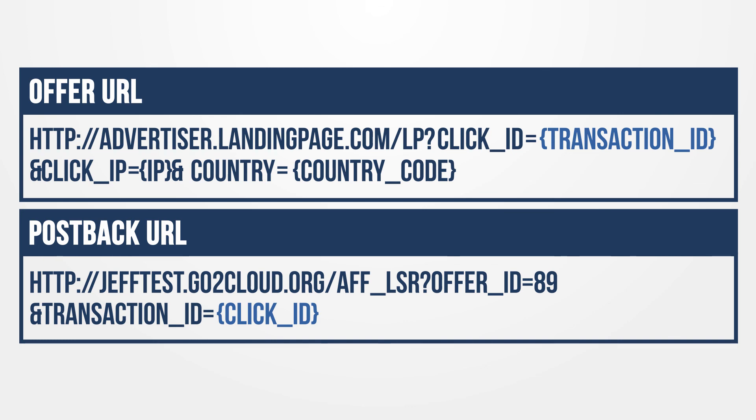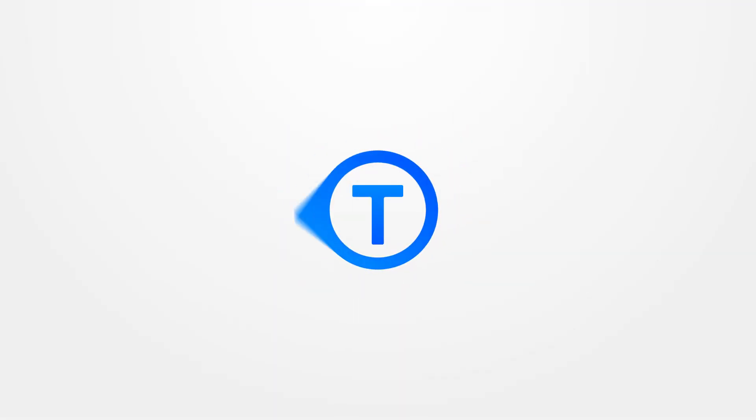You can now provide the postback to your advertiser so that they can fire it to you upon conversion and pass the information you requested. Remember that conversion URLs are not saved in HasOffers and a record should be kept in case of technical difficulties.